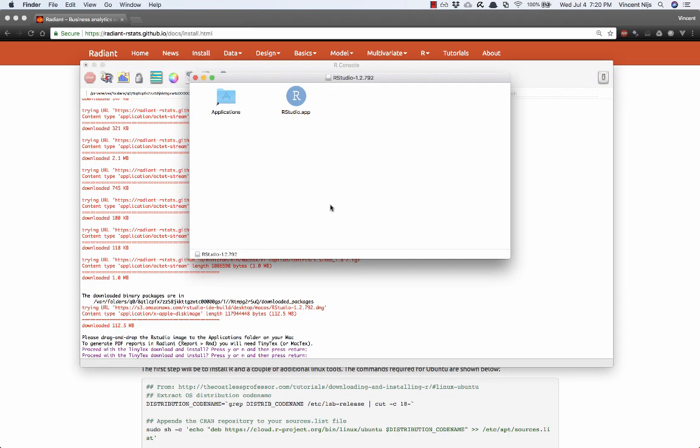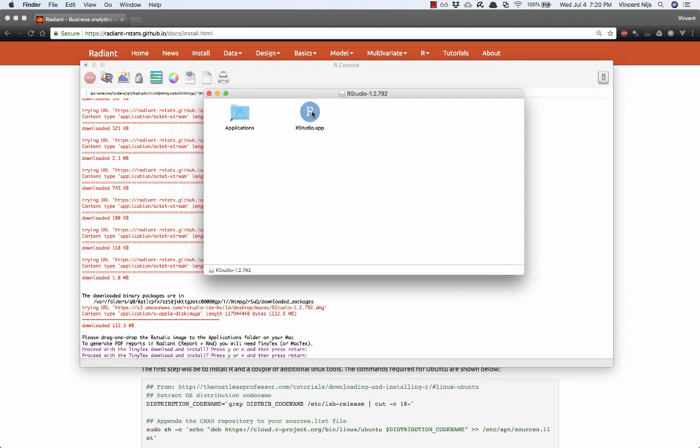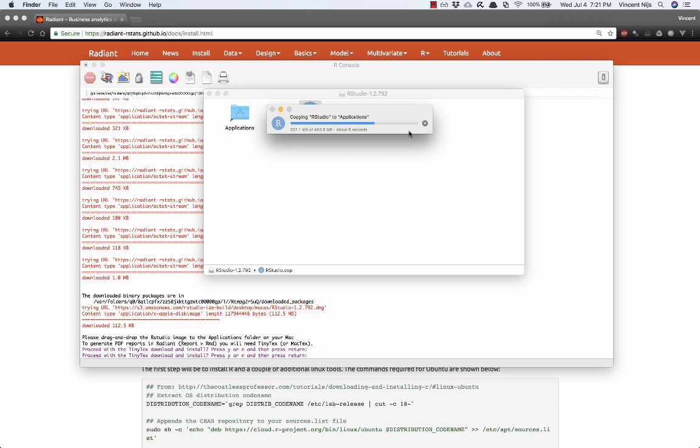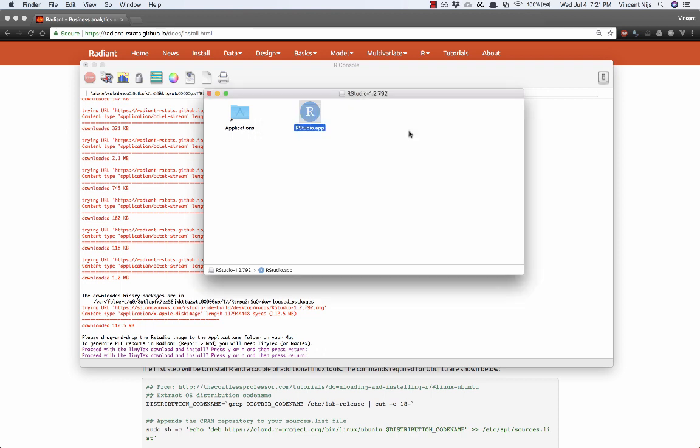So RStudio has been downloaded. And so this will open up a folder. All you need to do to install the application now is simply drag over RStudio app into your applications folder. And I already had a version installed, so it's going to ask me if I want to replace that, which is fine. If you have not installed RStudio before, of course, it won't ask for that. So that's all set.